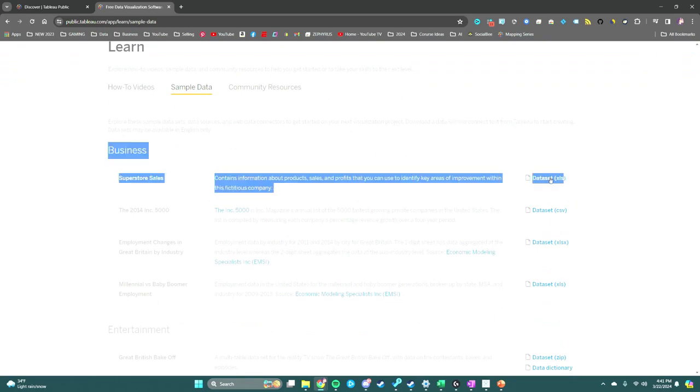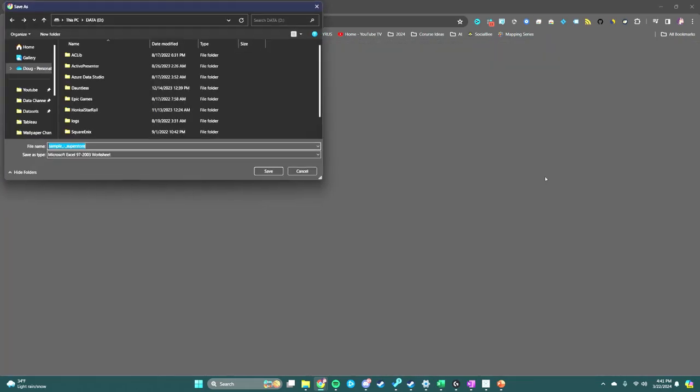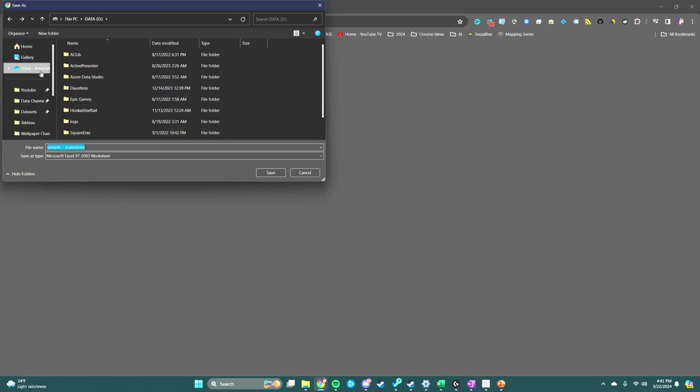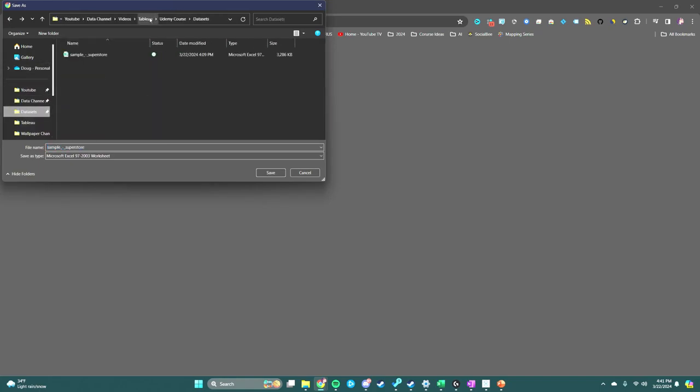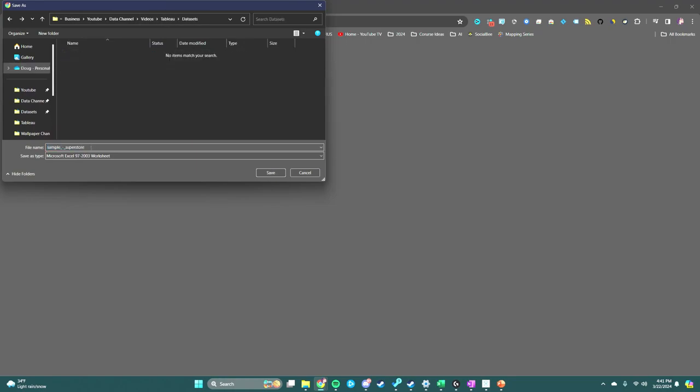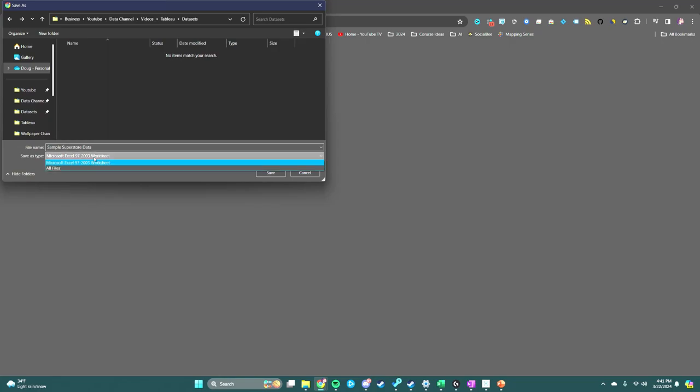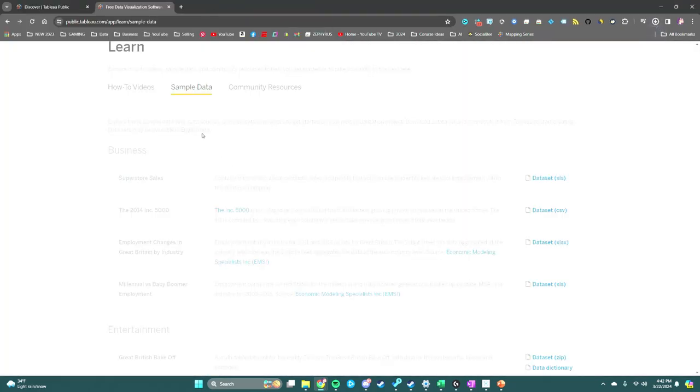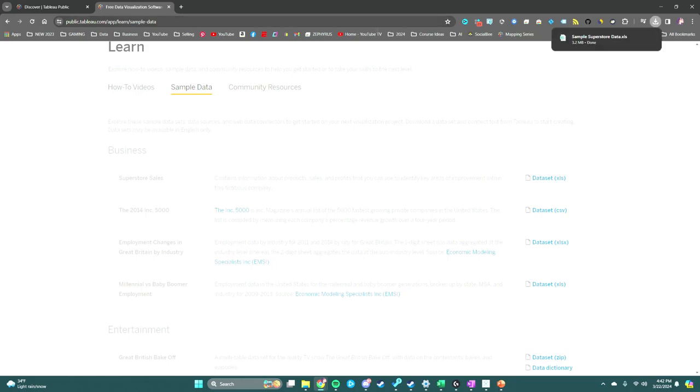Where do we want to save it? Let's just save it here. We're going to call it 'Sample Superstore Data' and save it as an Excel file.